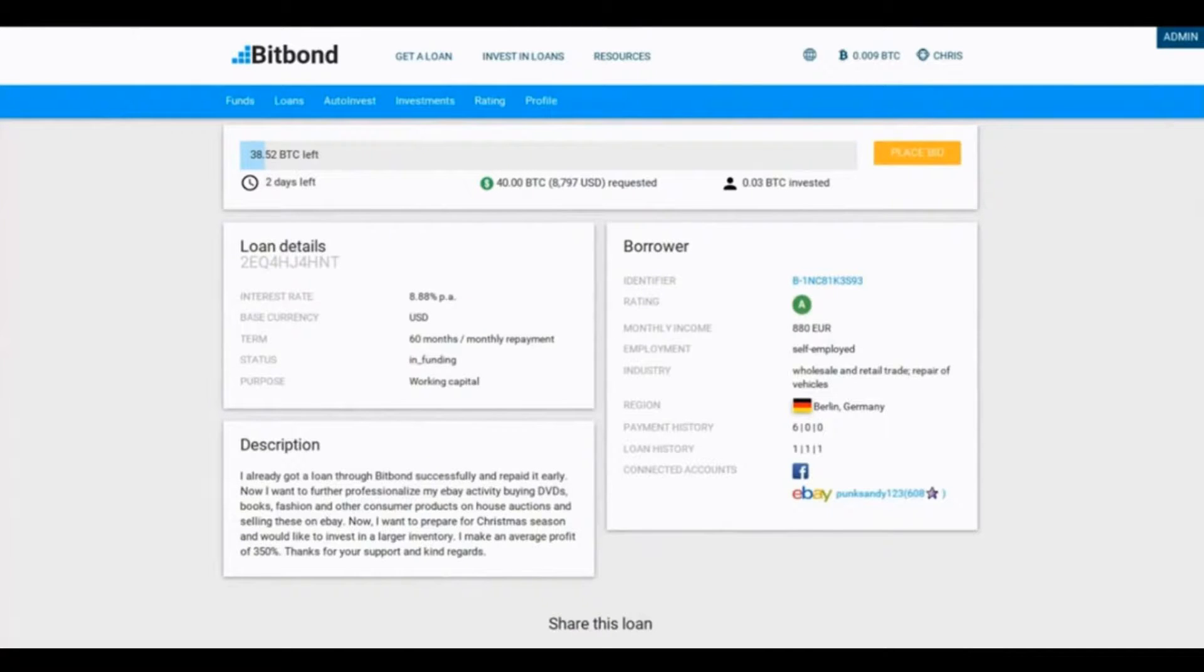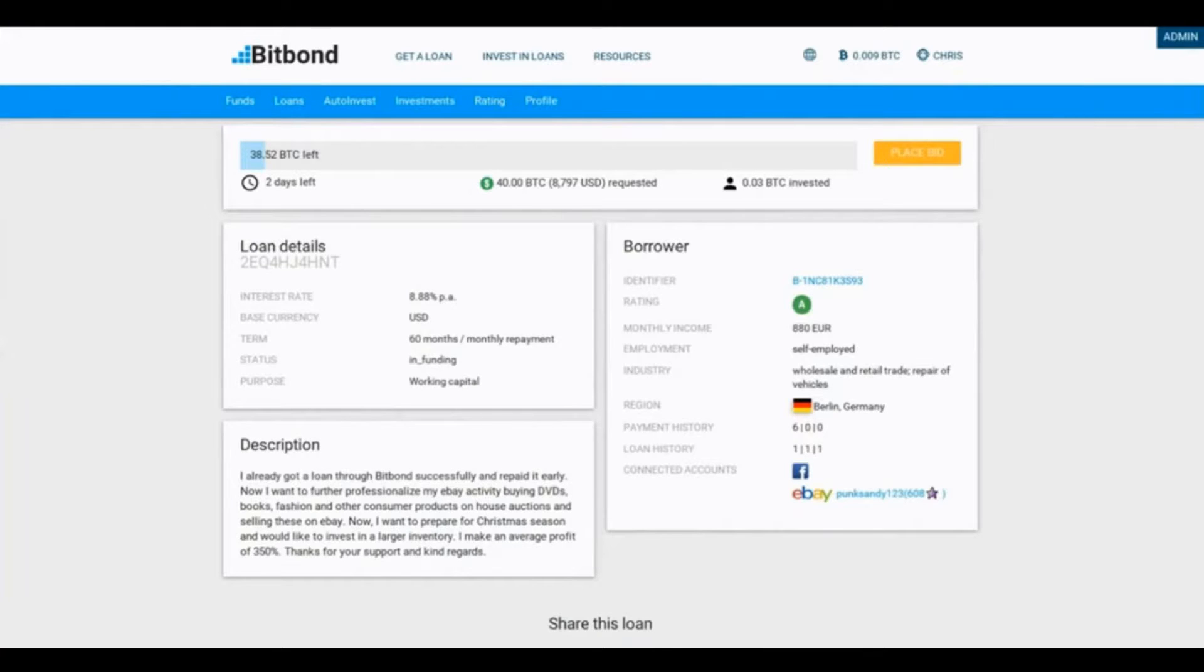In this case, the applicant has a solid eBay seller feedback, as well as good repayment history. He is therefore creditworthy.